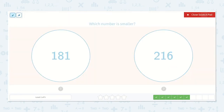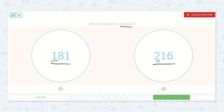Here asks which number is smaller: 181 or 216? They both have hundreds, so let's see how many. This has 100 and this number has two hundreds. The one with two hundreds has more, therefore it is the greater number. So the smaller number would be 181.